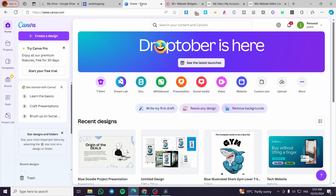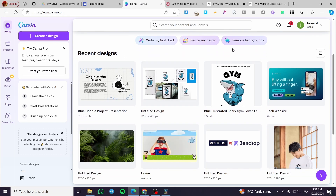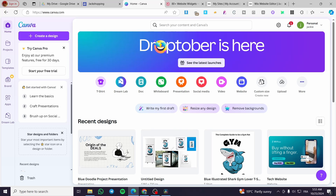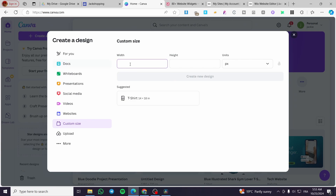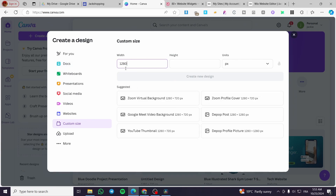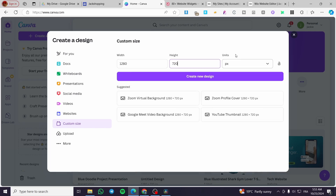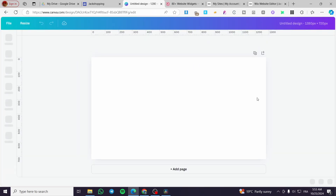Now we're going to head over to Canva to create an image carousel. Once you have access to your Canva dashboard, click on custom size at the top. We are going to use a width of 1280 by a height of 720 pixels, then click on create design.